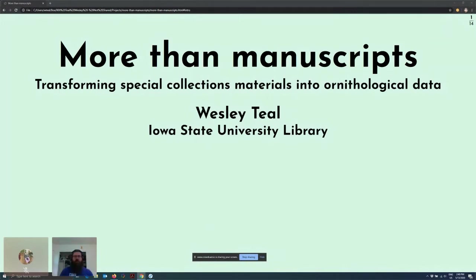My name is Wesley Teal. I'm a metadata librarian at Iowa State University. My pronouns are he/him, and I'm presenting from the ancestral lands of the Bakoji, or Iowa Nation, ceded to the United States by the Meskwaki and Sauk Nations in the Treaty of 1842. Today I'll be talking about the Avian Archives of Iowa Online, or Avian for short, and how library staff built an ornithological data set from historical manuscripts as part of digitizing and describing items for several physical collections.